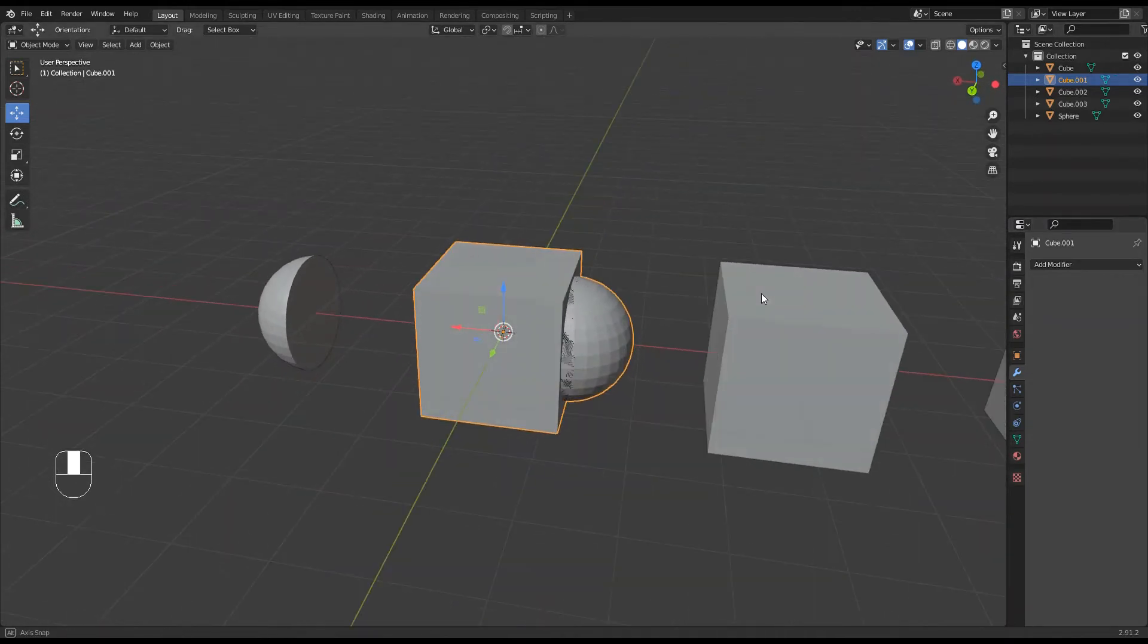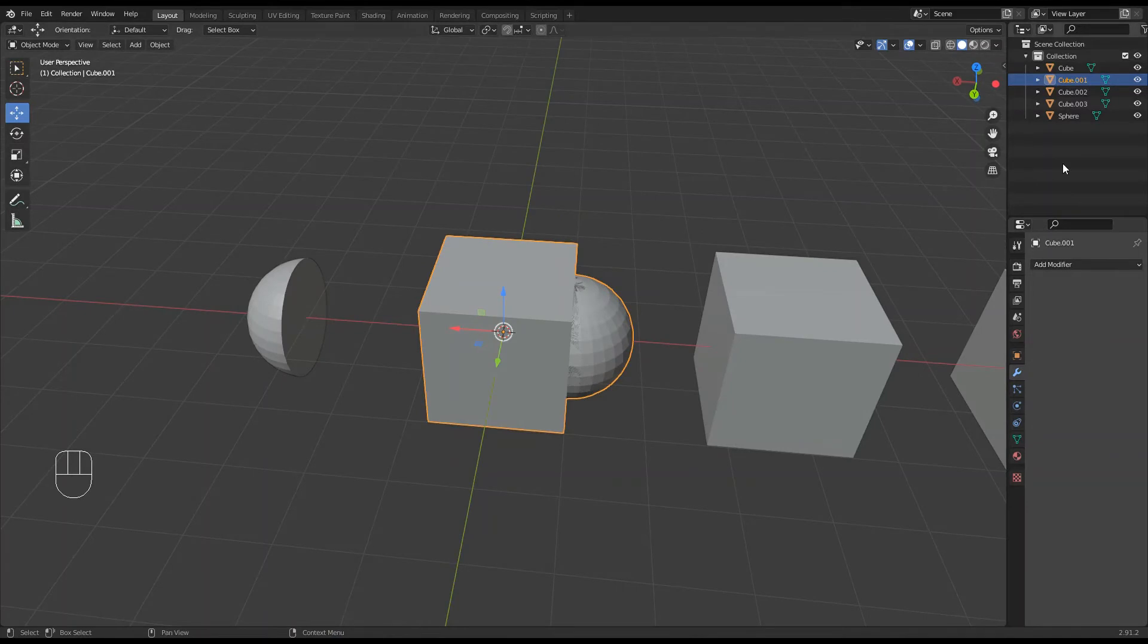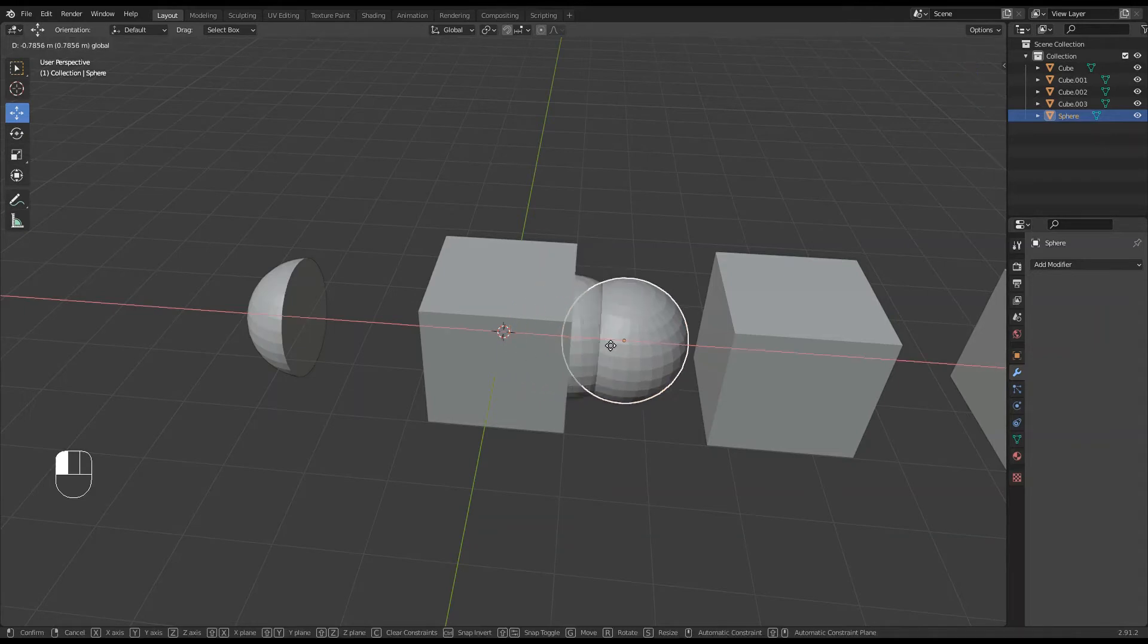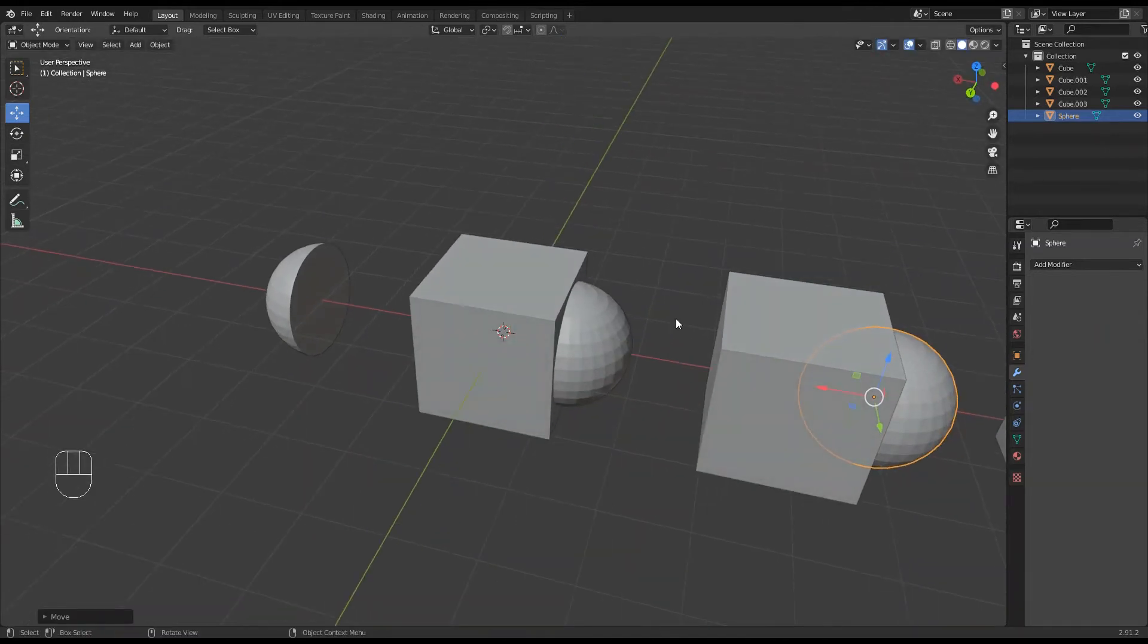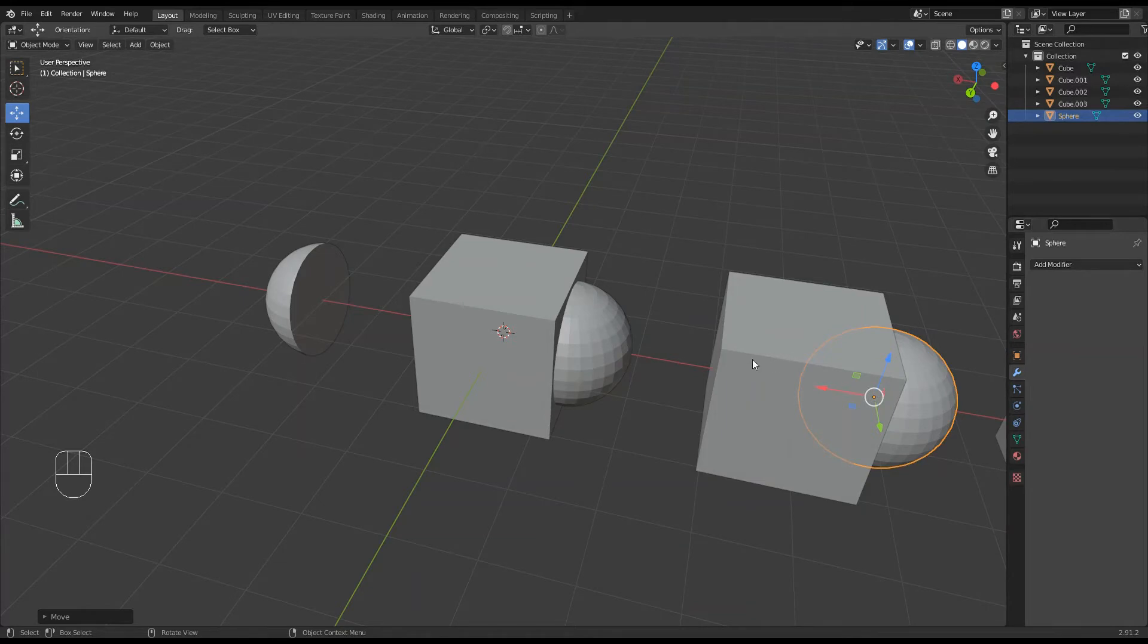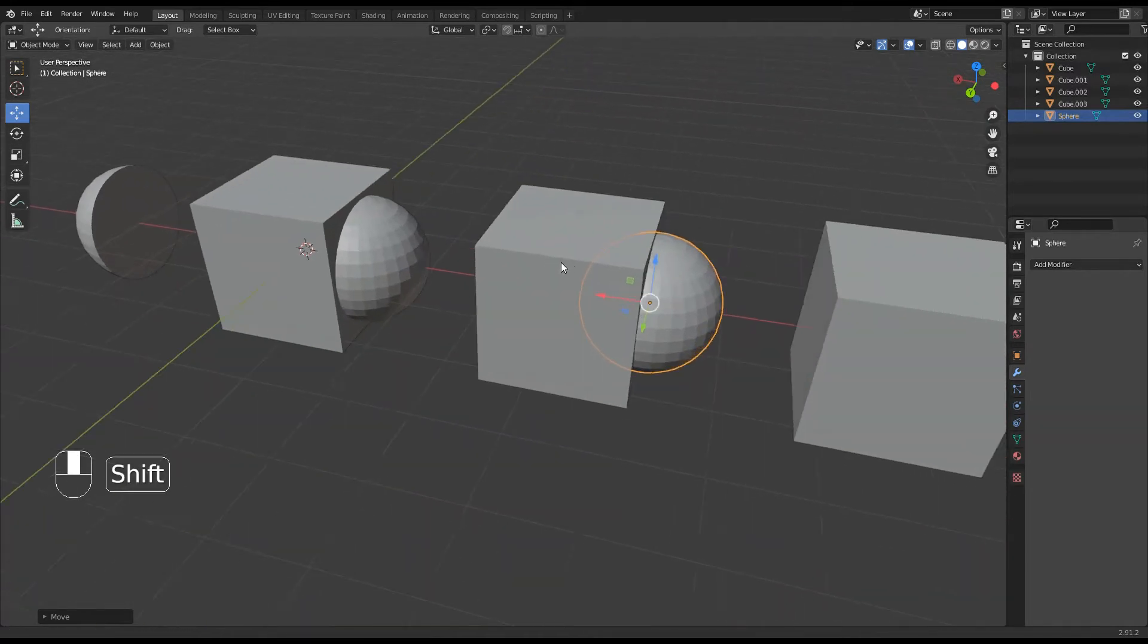Okay, again, this funny pattern going on, and that is because the sphere is also sitting there on top of it. So you can see it's made a copy of the sphere and stuck it onto there.